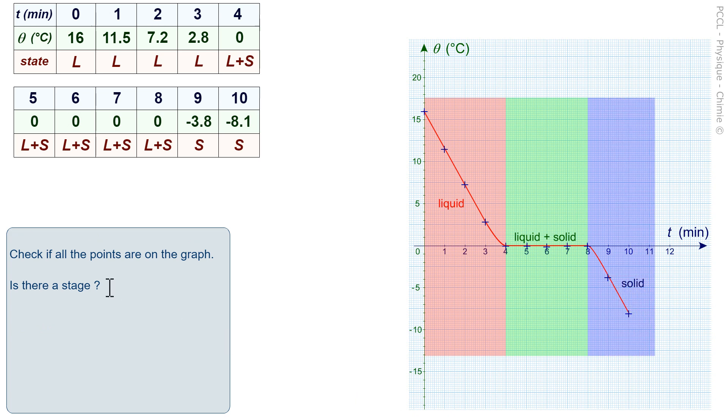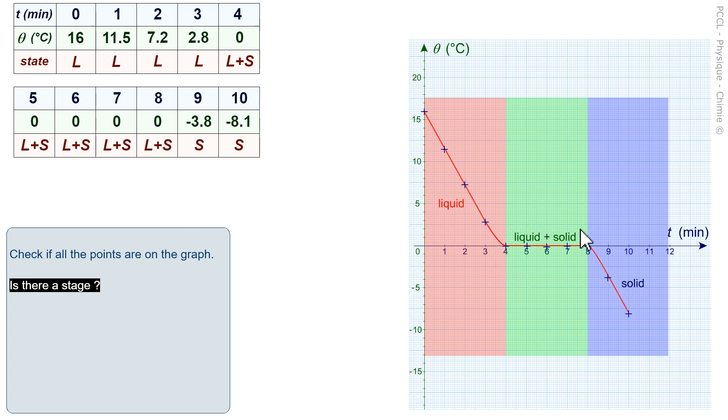For 4 minutes, as long as the two liquid and solid states coexist, the temperature does not move. This is called a stage, or a plateau.